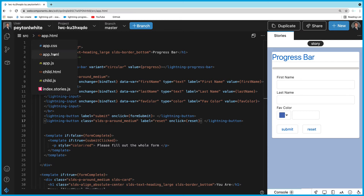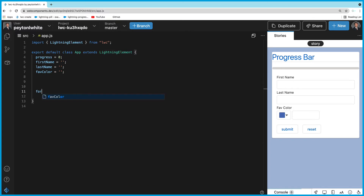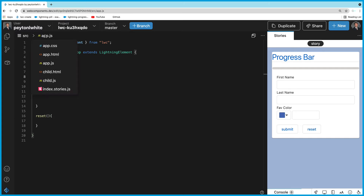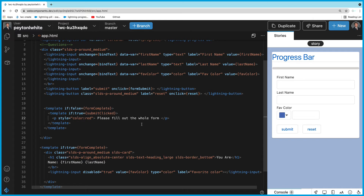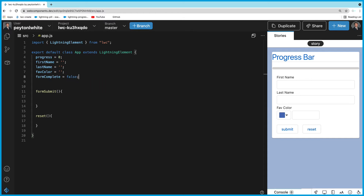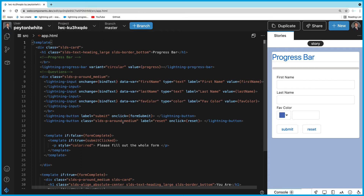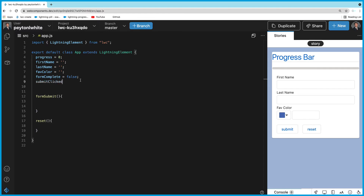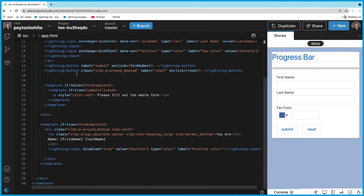In JavaScript, we need a handleFormSubmit function and a handleReset function. The reset is going to reset all the variables. We also need two boolean variables: formComplete set to false and submitClicked set to false. These will help us track whether the form has been fully completed and submitted.